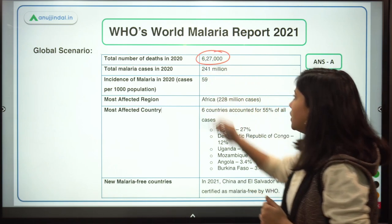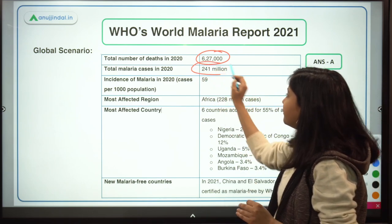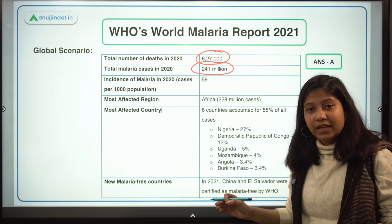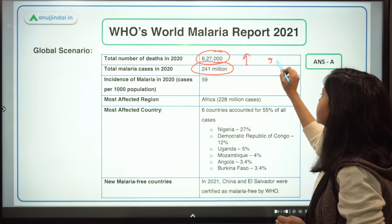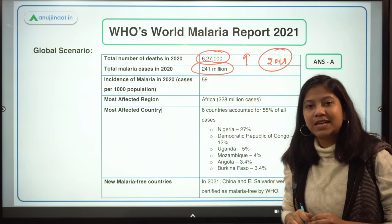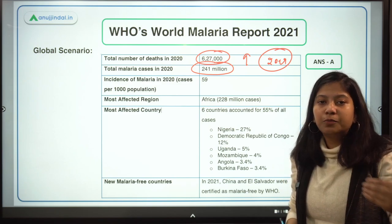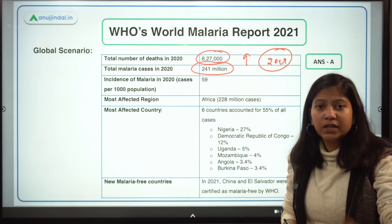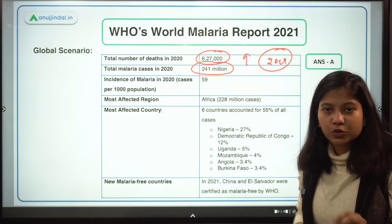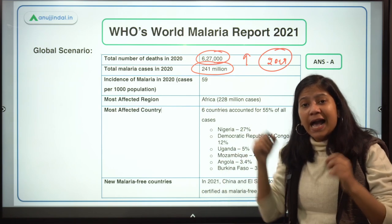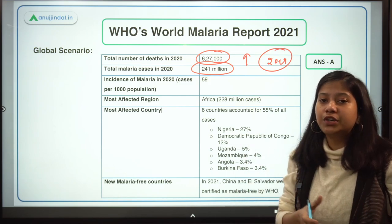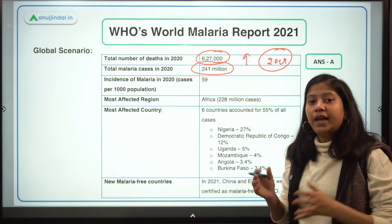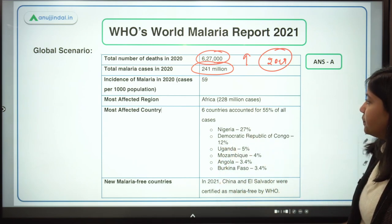The total number of deaths in 2020 is 627,000, and total malarial cases are 241 million. Both of these have increased compared to 2019. The reason is clearly COVID-19, which disrupted the entire value chain for diagnosing and treating malaria patients, and diverted healthcare resources to the pandemic — causing progress in disease elimination programs to recede in 2020.